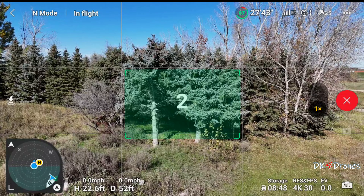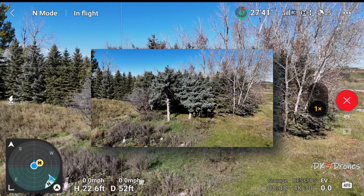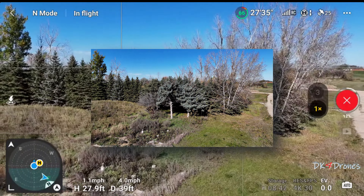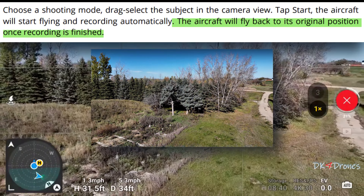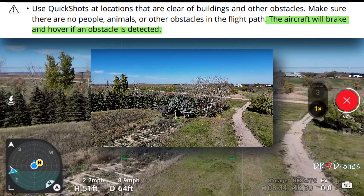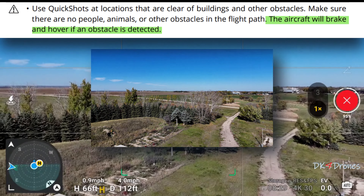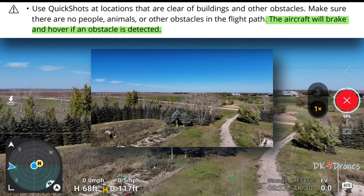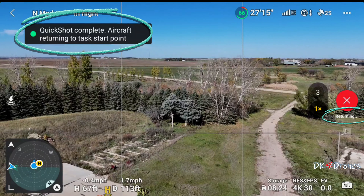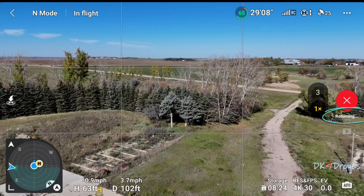Drony. The drone flies backward and ascends with the camera locked on the subject, and will fly back to its original position. The drone will brake and hover if an object is detected. Okay, it's coming back to its starting point.